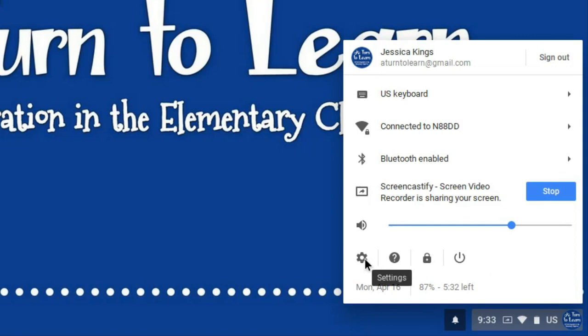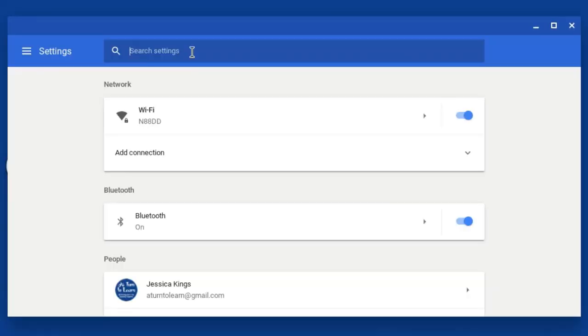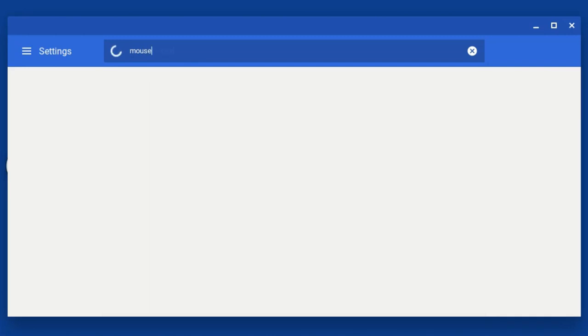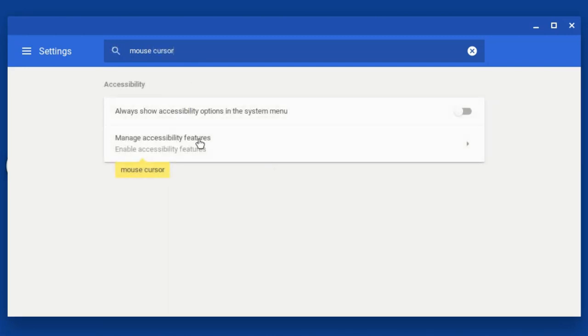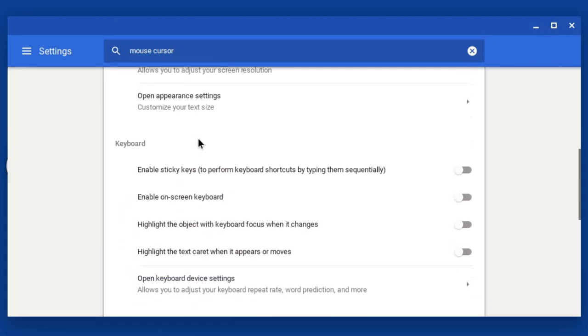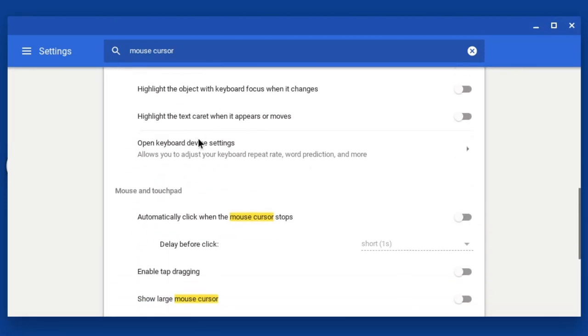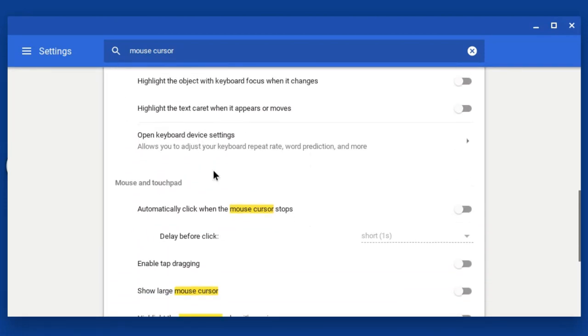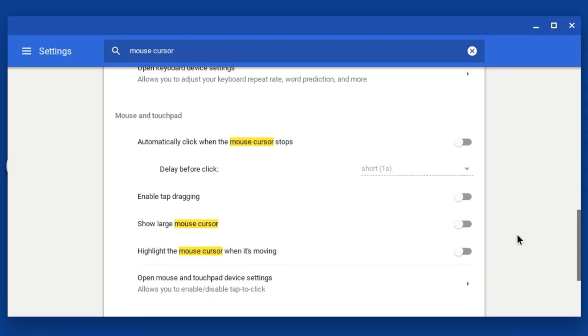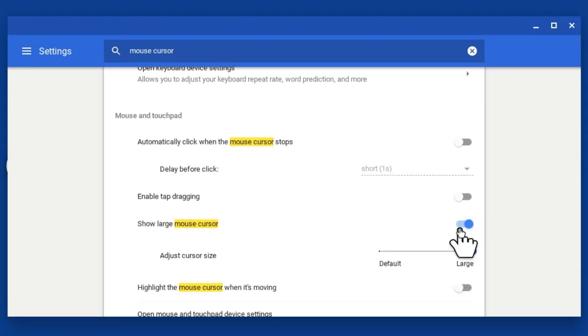If you were to click into the settings area over here up in the top you can actually type mouse cursor and under manage accessibility features you can actually scroll down and check off where it says show large mouse cursor and this will bring it back.